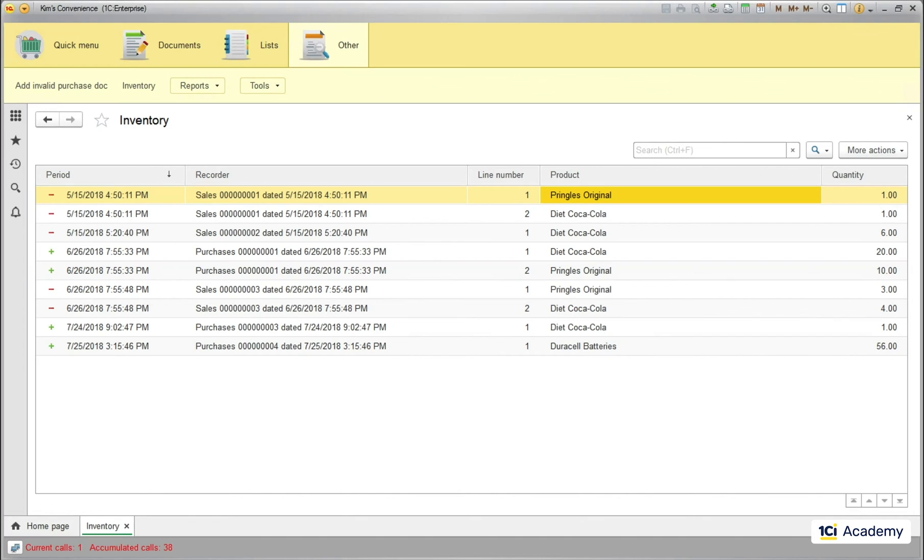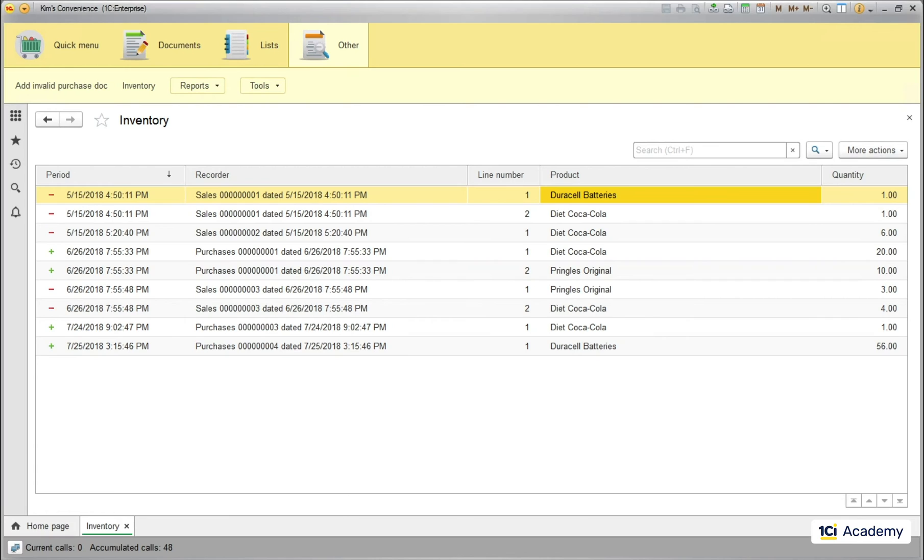What happens if I replace these Pringles with the Duracell batteries? Will this record state the same object in any sense? No. It will become a very different animal. So no sameness here.